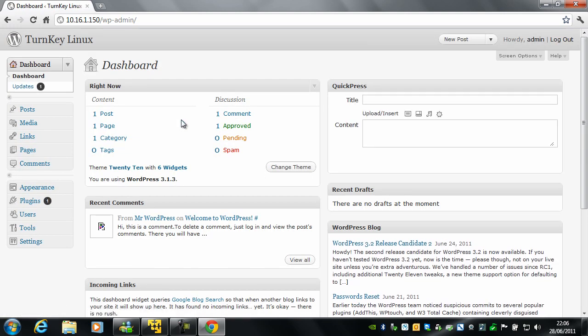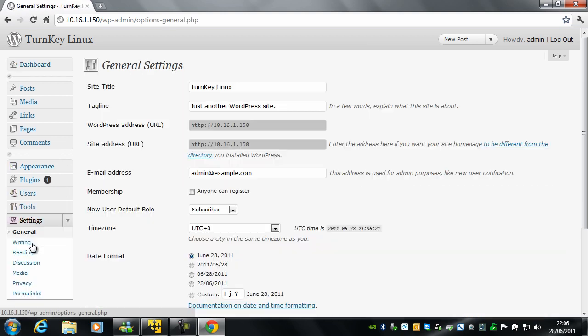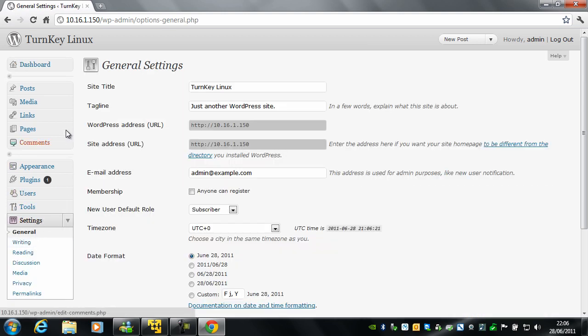Okay, so now we are in. The first thing we want to do is give our blog its own title and tagline. To do that, click Settings, and at the top of the page you will see we have Site Title and Tagline.